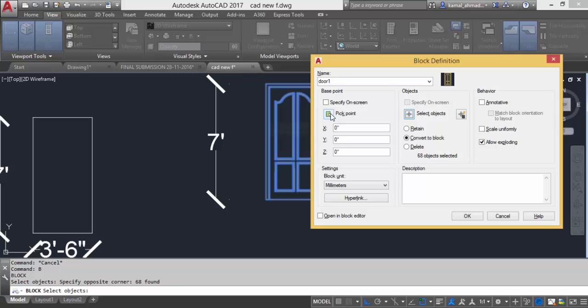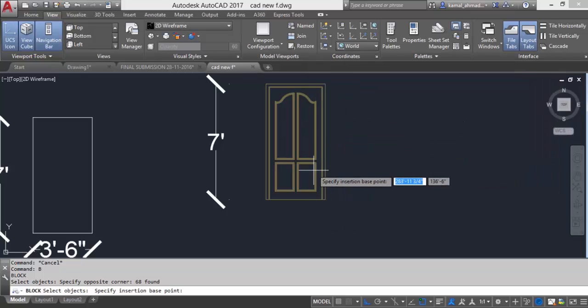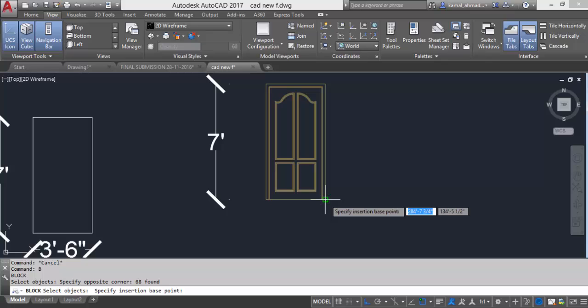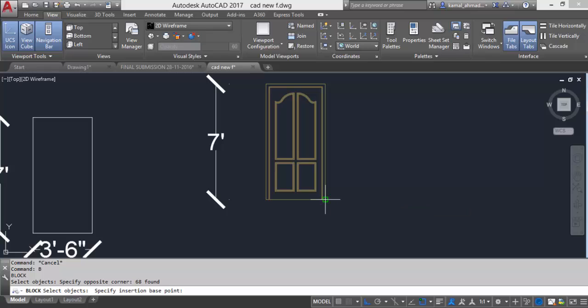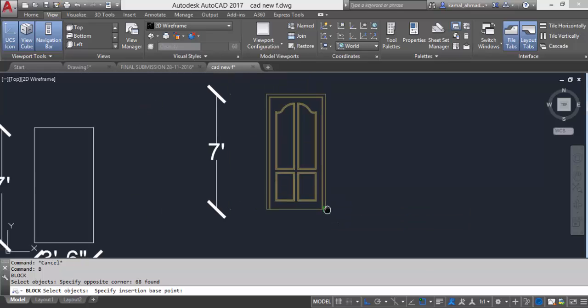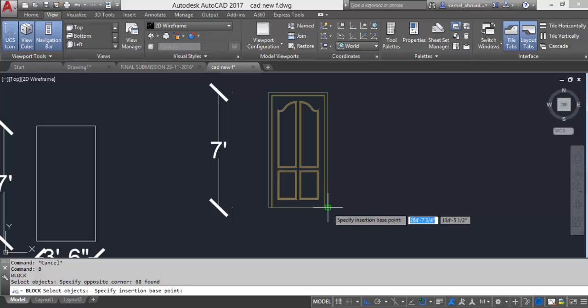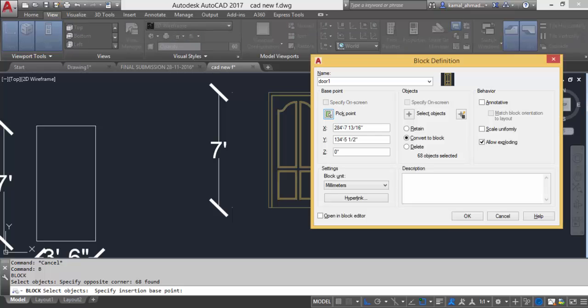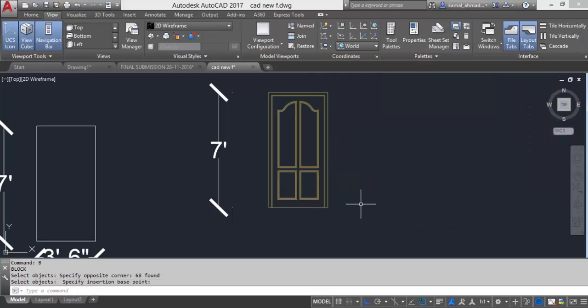So what is a pick point? Pick point is basically a point where whenever I am inserting my block in my file, that block object will be on that point. So this point is what I am going to specify as a pick point and then after that press OK.